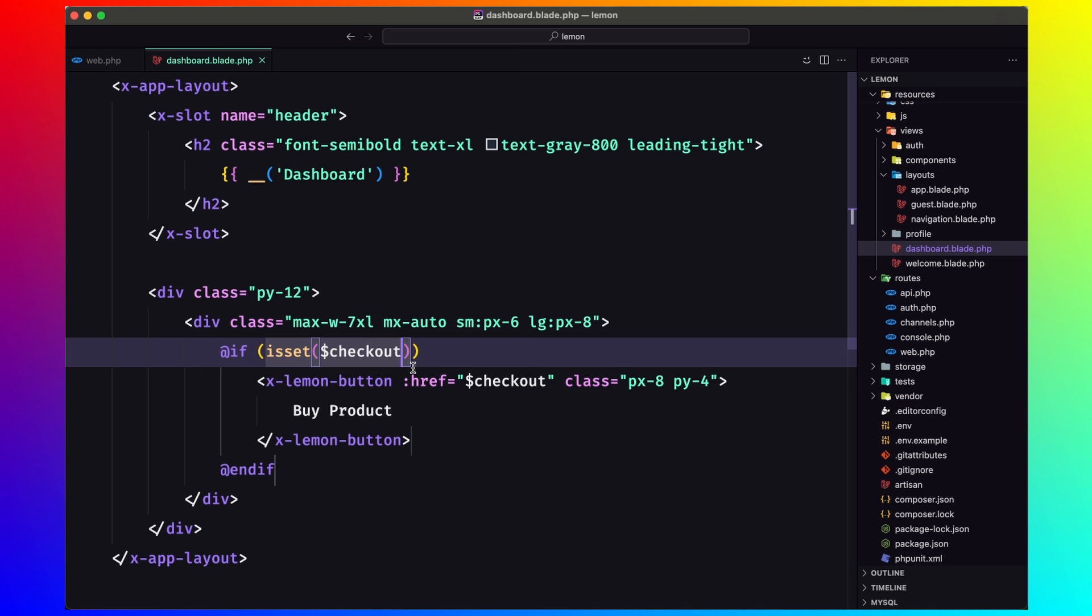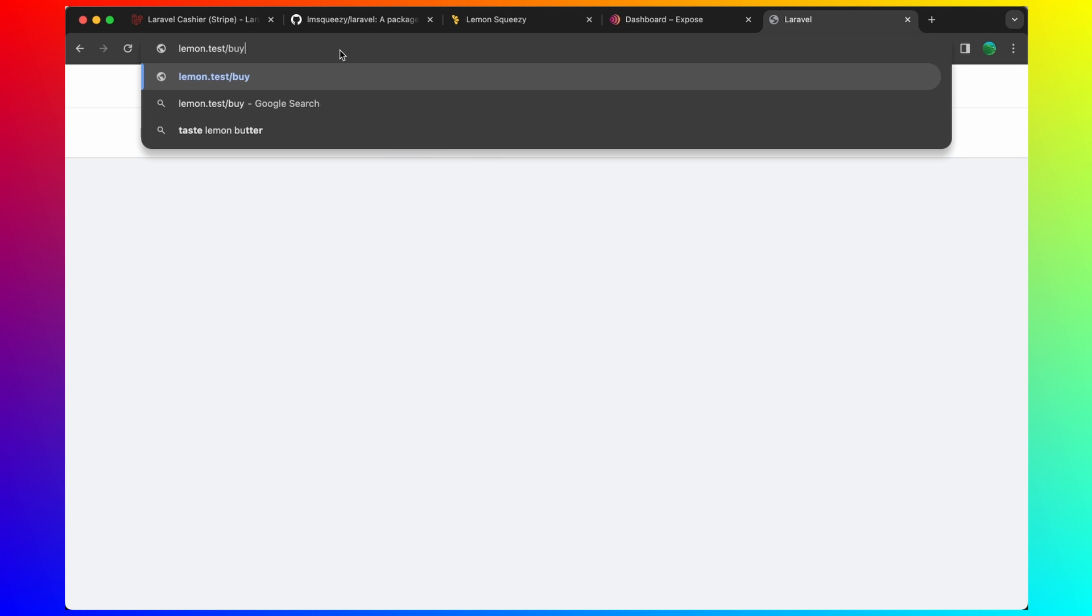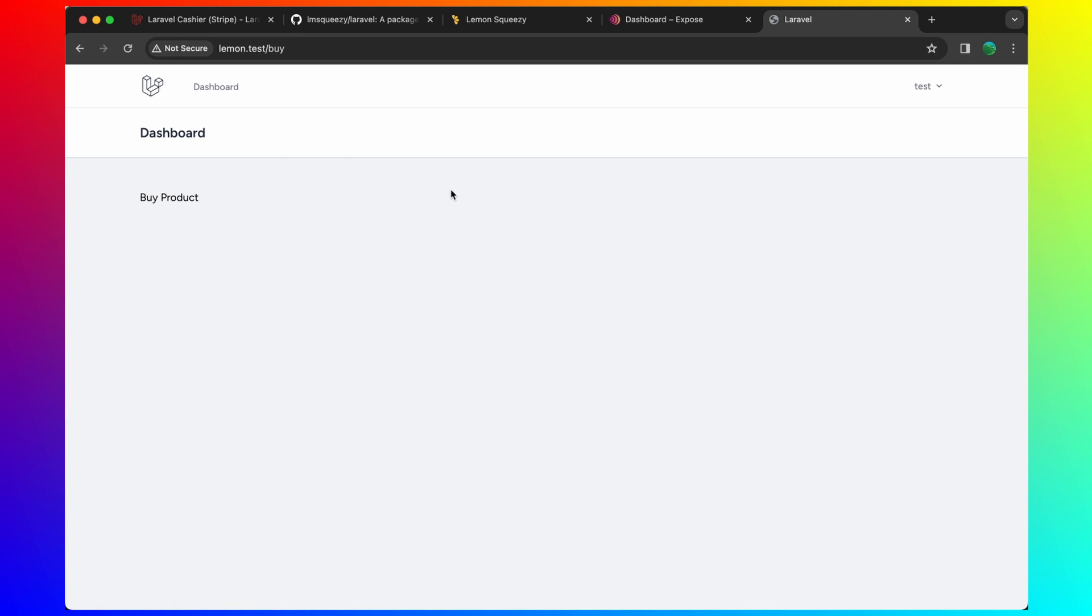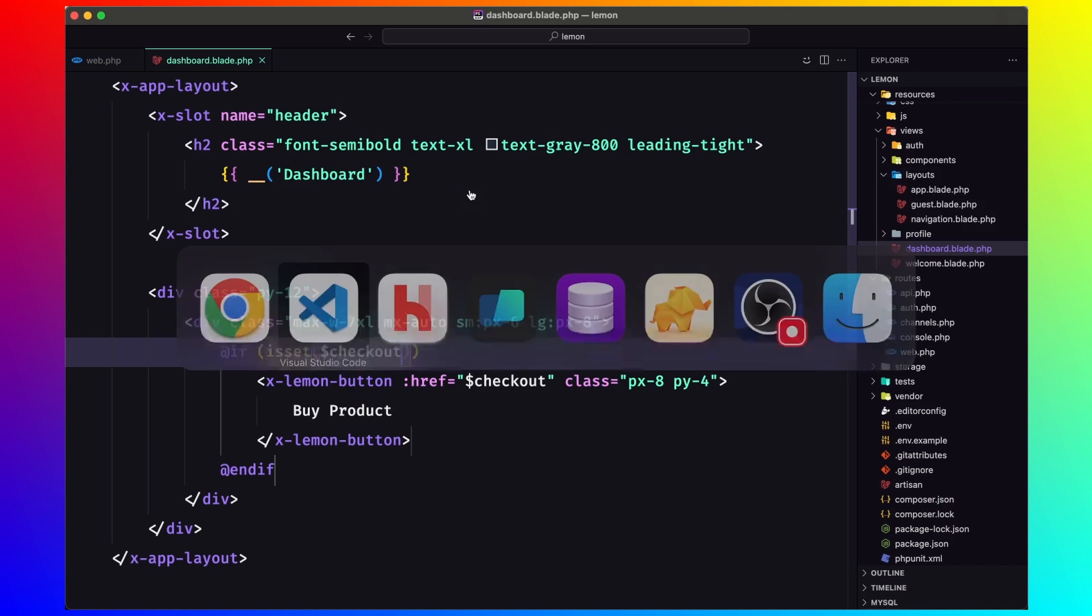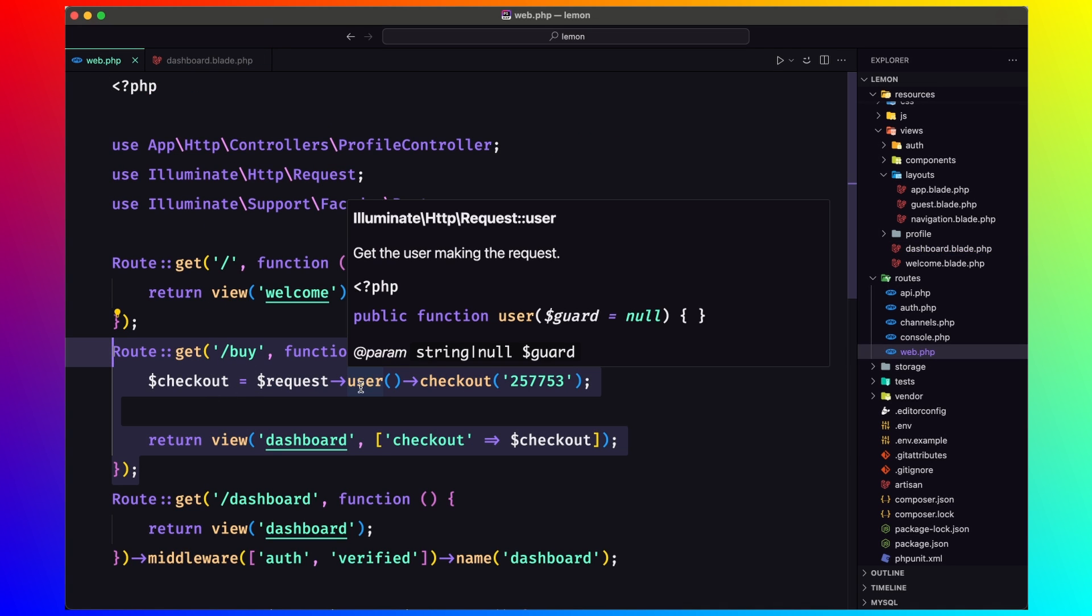Now we have this buy product. Because we created this buy route. Let me just duplicate this dashboard.